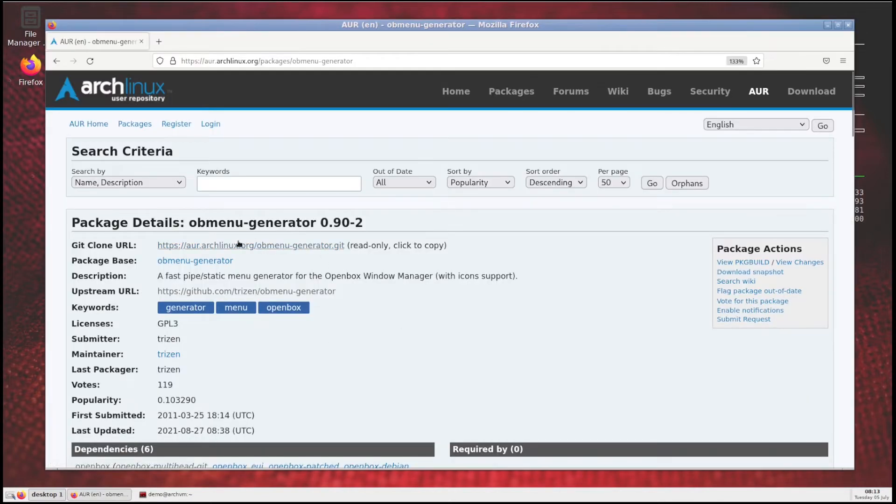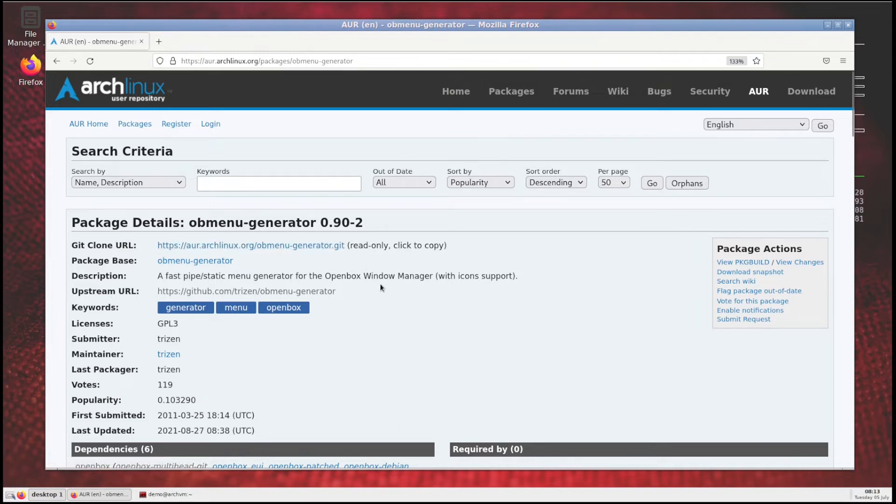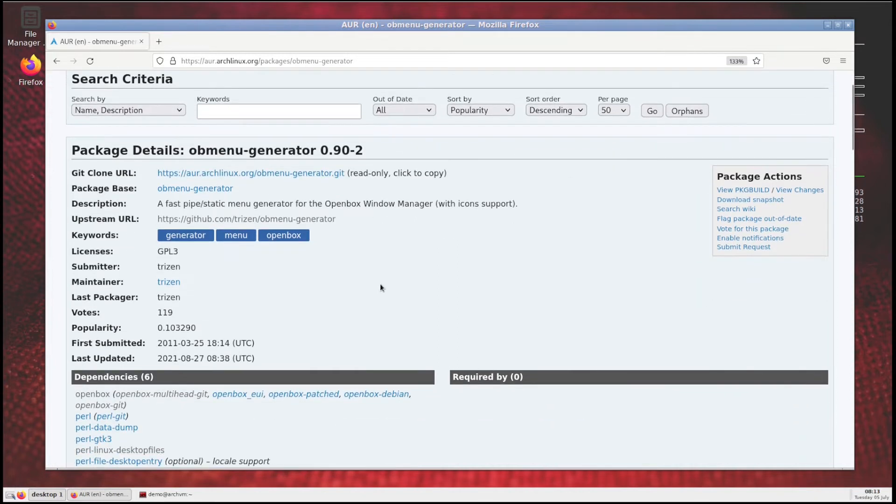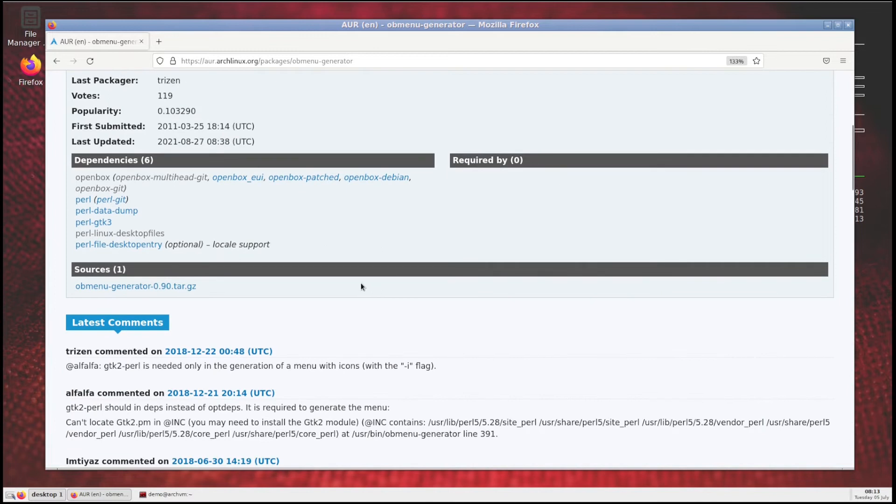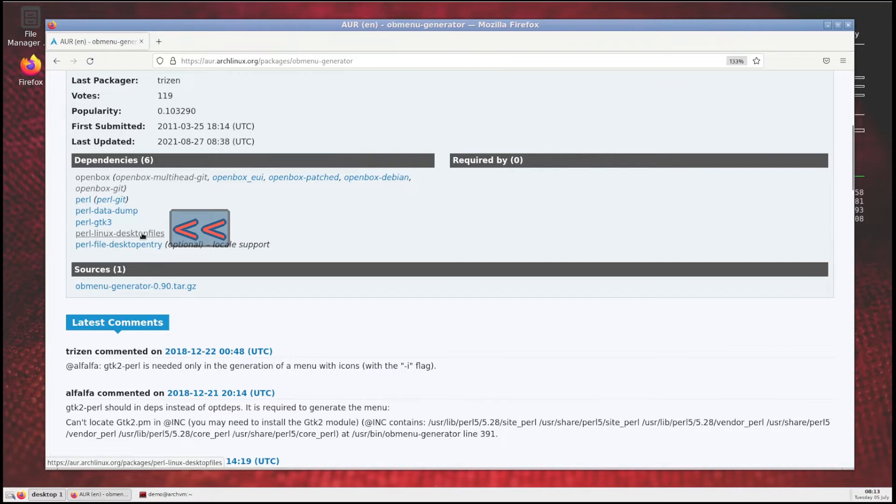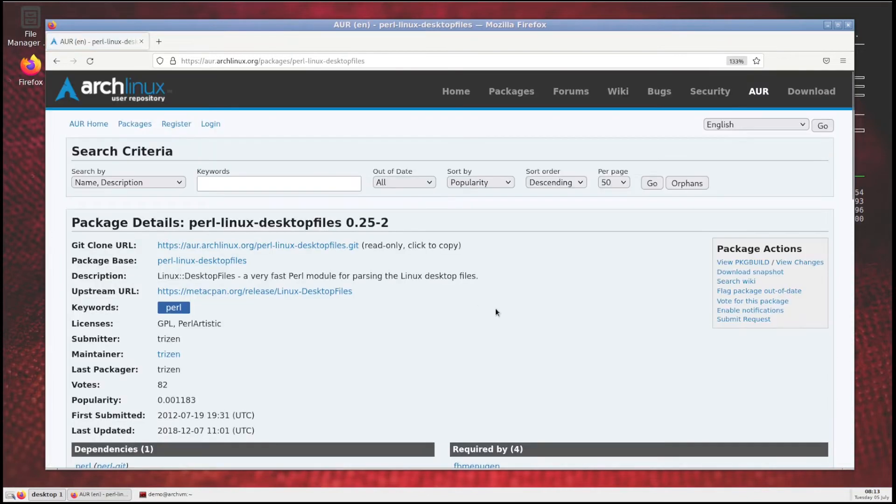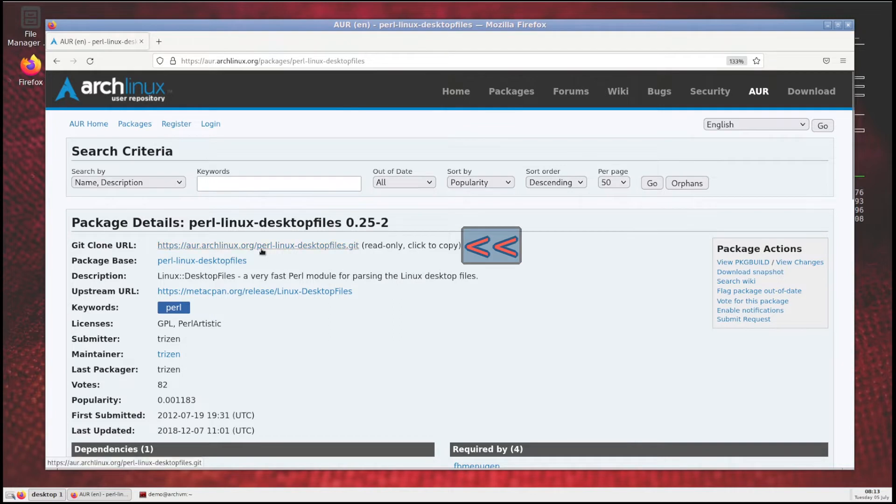Now open web browser and search for obmenu generator AUR repository. You will find this page. Before installing obmenu generator, we have to install this package, perl-linux-desktop-files, so click on it. Then click on git clone URL, it will copy the URL address to clipboard.